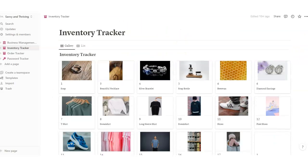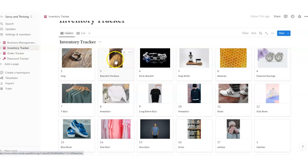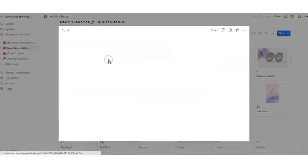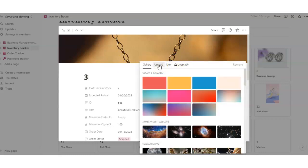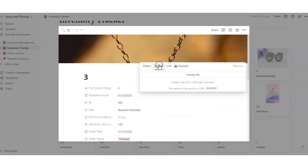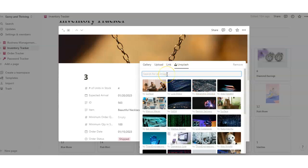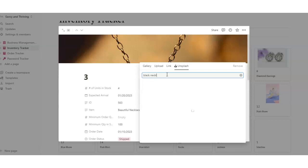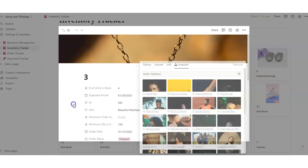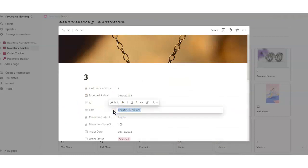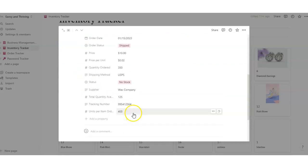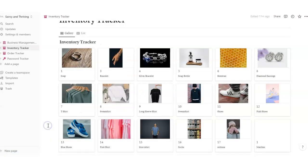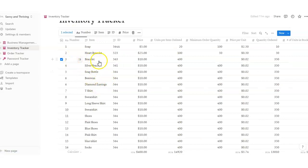The gallery view is a really neat function. Say you have a necklace you want to keep in stock — you click in there and you can change the cover. If you want to upload a picture of the item you have, you can just upload it. I went to Unsplash and it shows a pretty picture because I put that in there. Anything you change here — say you change it to a different bracelet — it's going to change in your list view as well. You can see the number, item, ID number, shipping status, and all the items here.